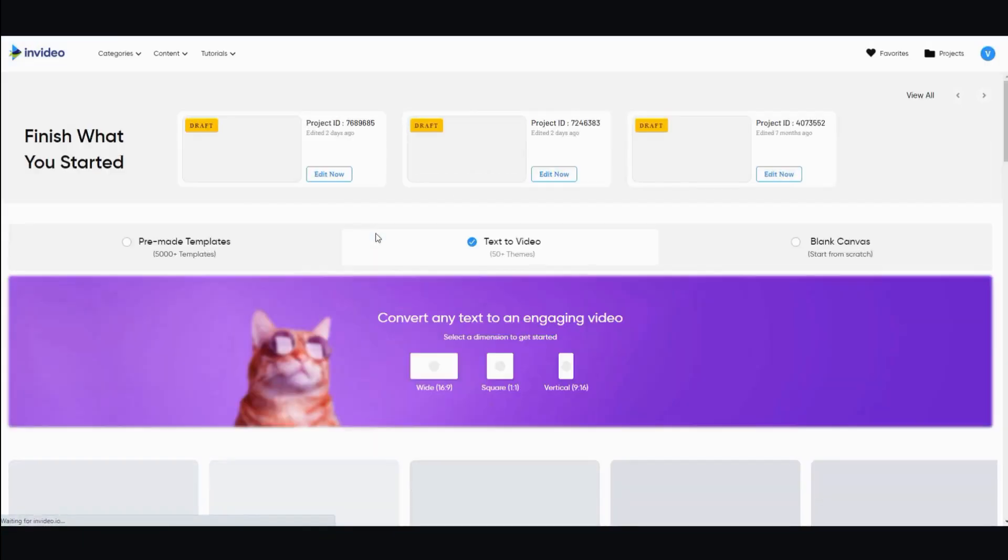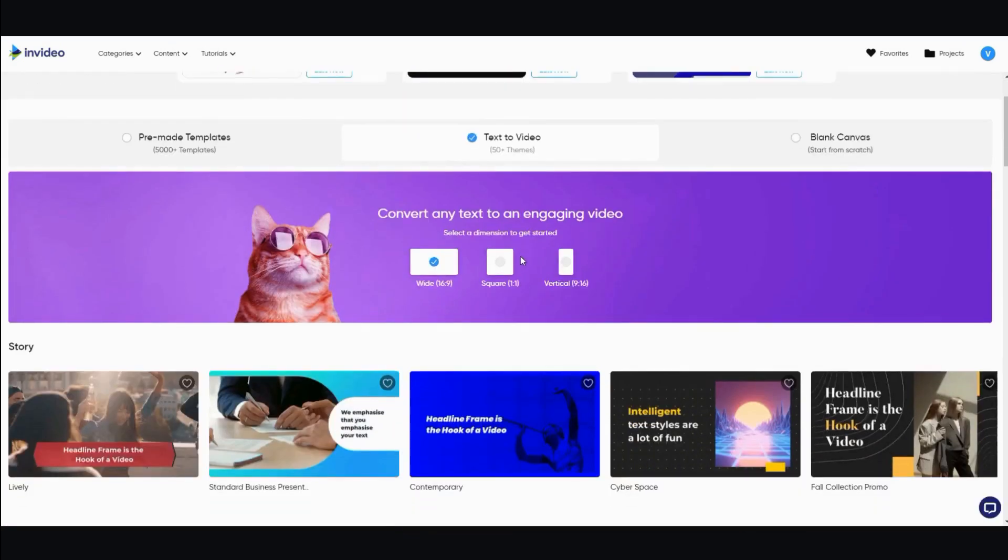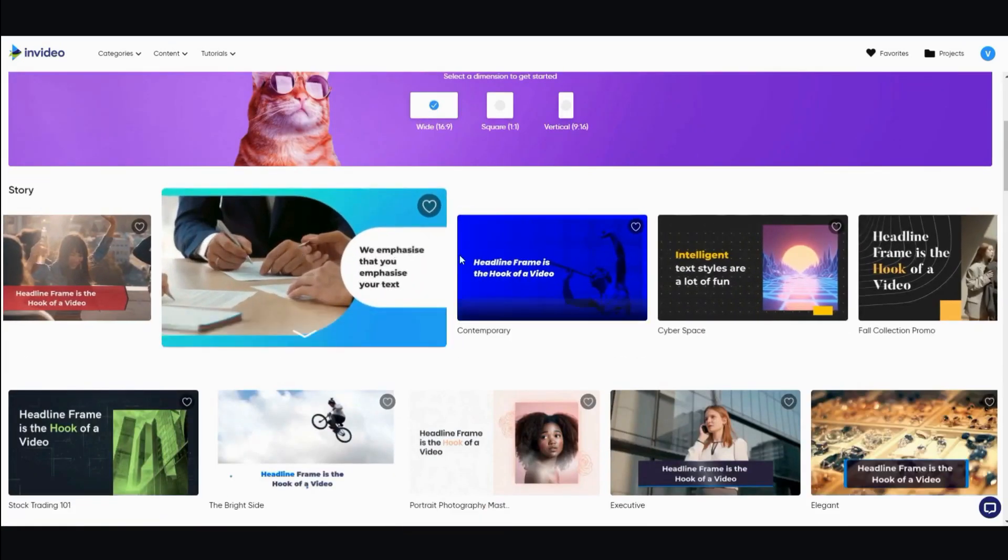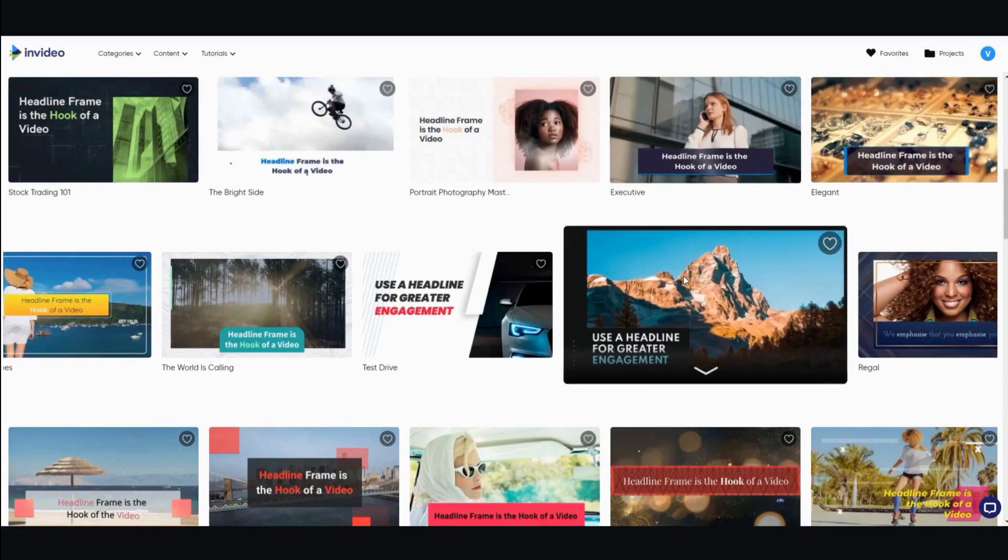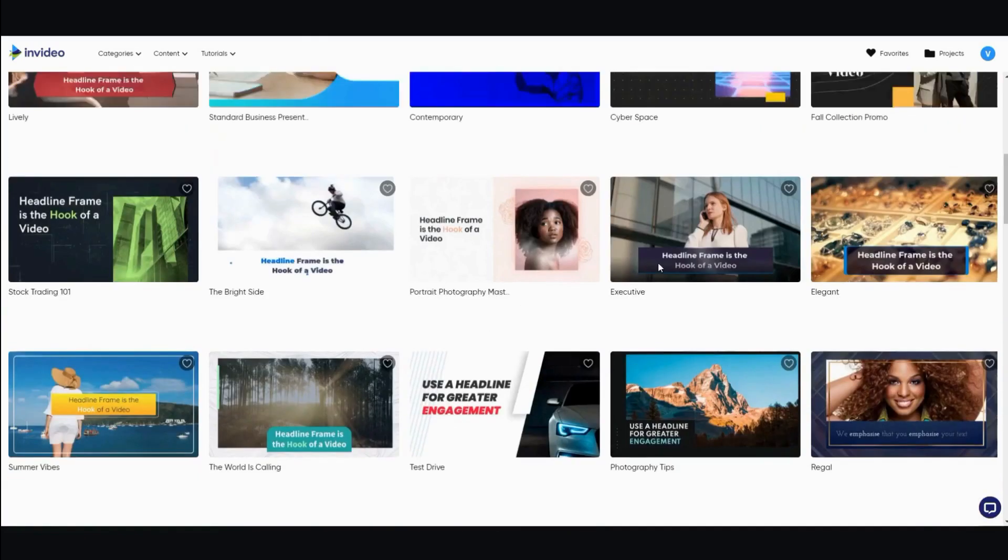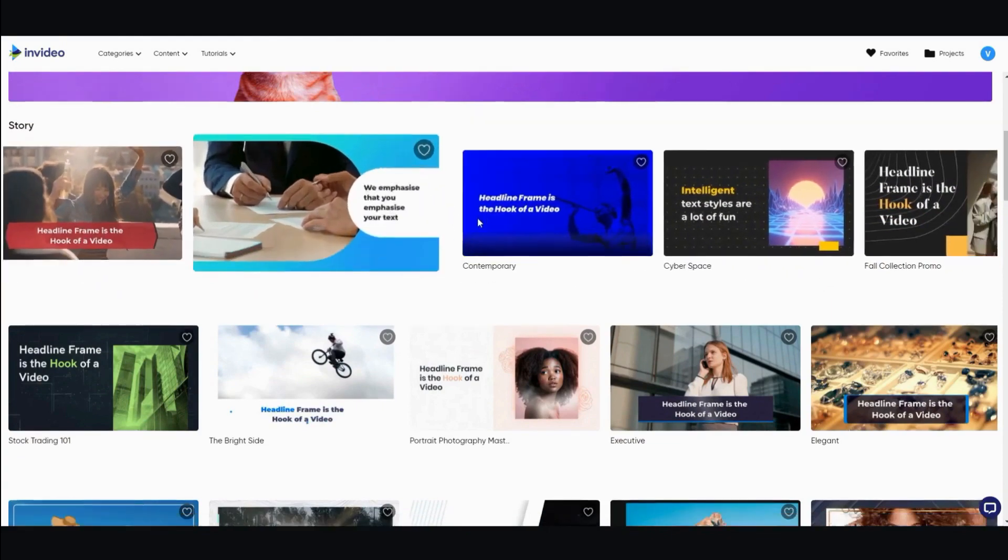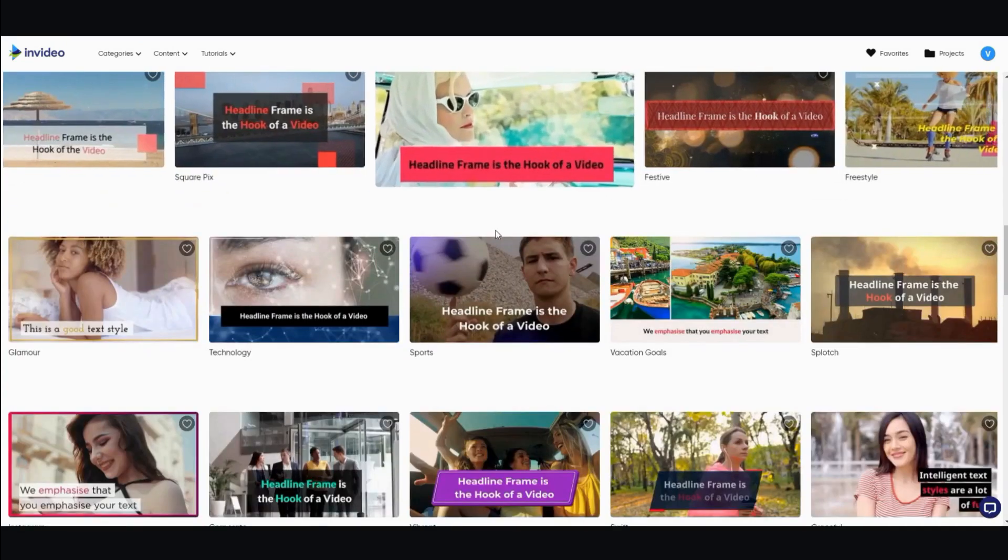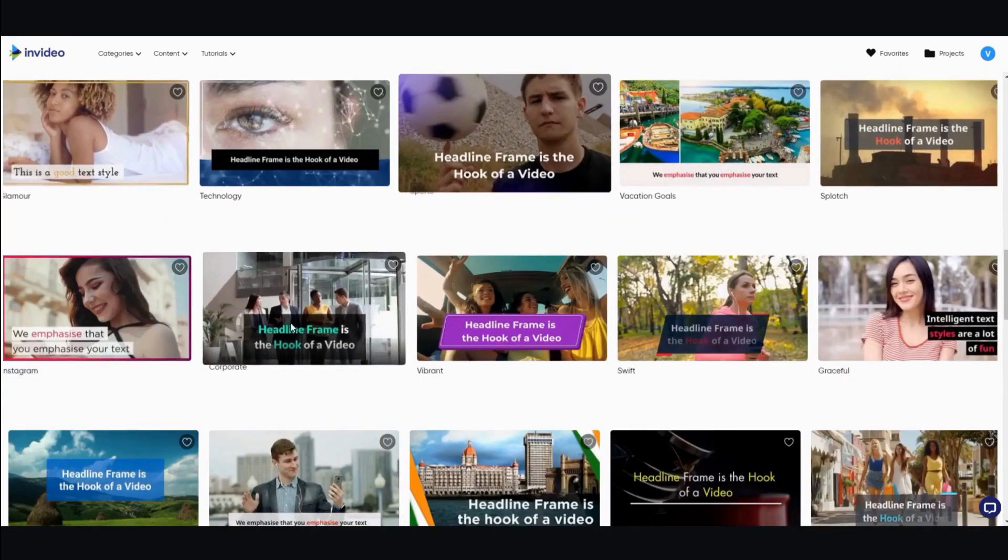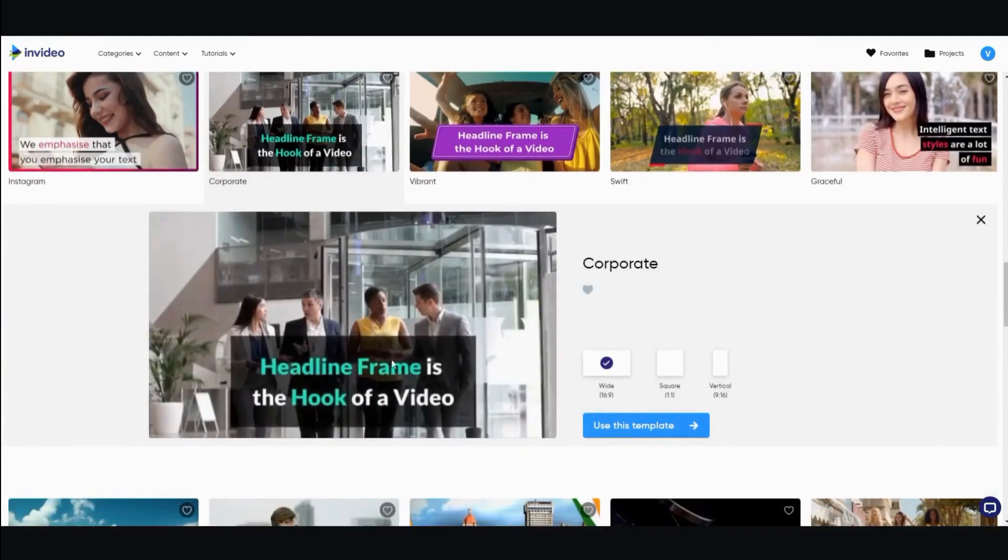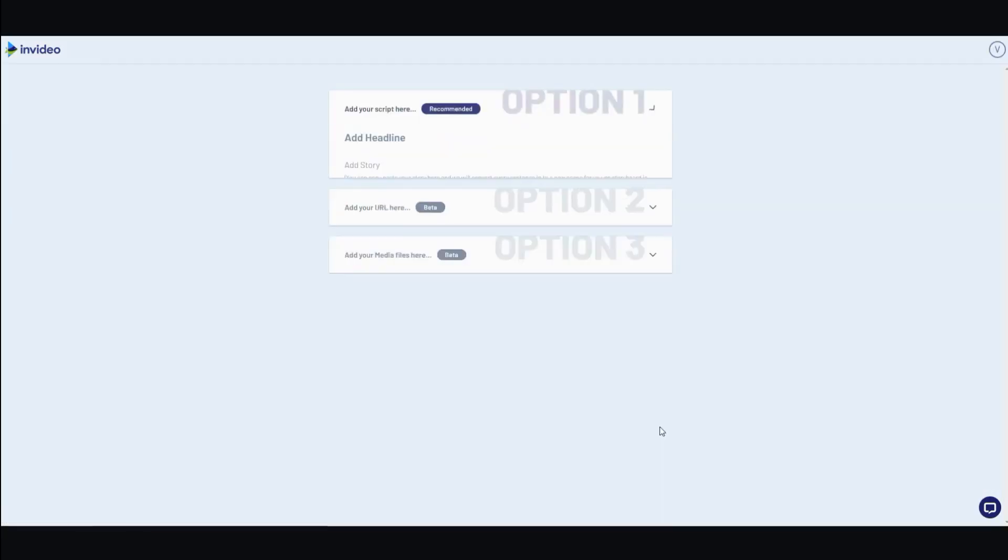All right. So now you have 50 different video templates to choose from. And let's see, which one looks decent? Maybe let's go with contemporary. Okay, how about this one, corporate. All right, let's use this template.